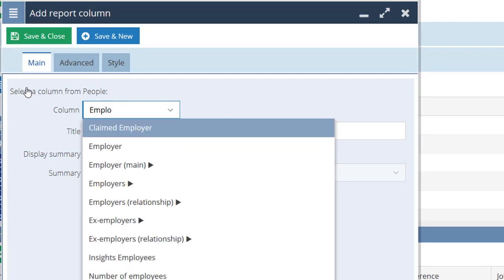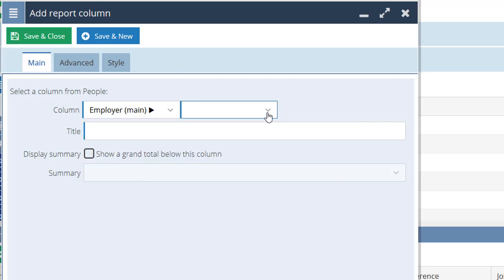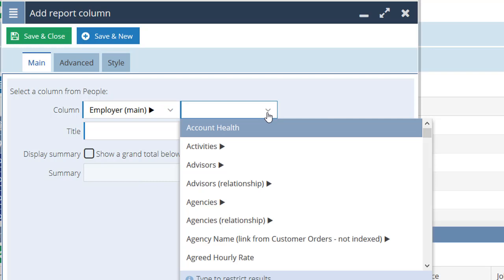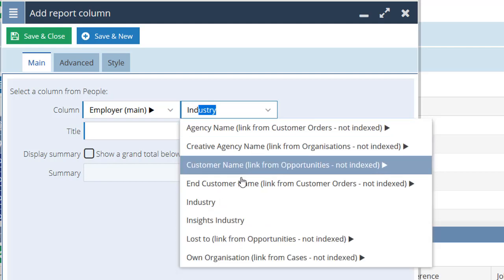We don't have the column for industry either so I'm going to click to add a new column. I'm going to start typing 'employer' again. We know that the information about the industry is held on the employer record, on the organisation record, and we know that the join is through that employer-employee relationship. So I'm going to select 'employer main' and that opens up a new field for me. If I click on the down arrow you can see it's an alphabetical list of all the fields that exist on organisation records. I want the industry field so I'm just going to start typing that and there it is - industry.